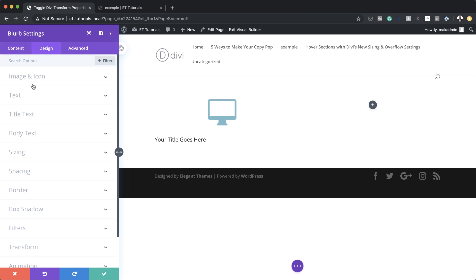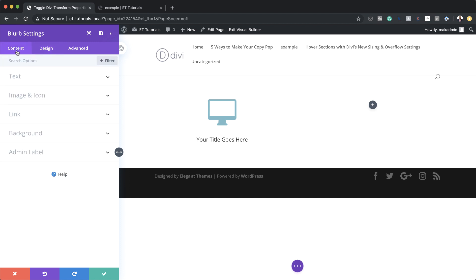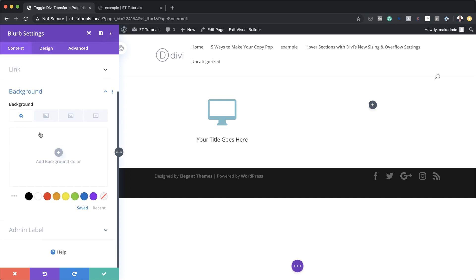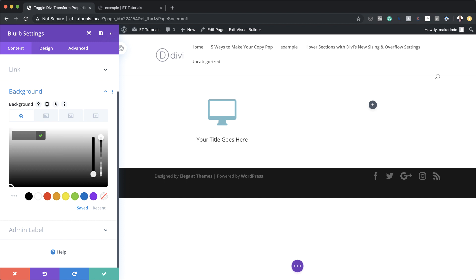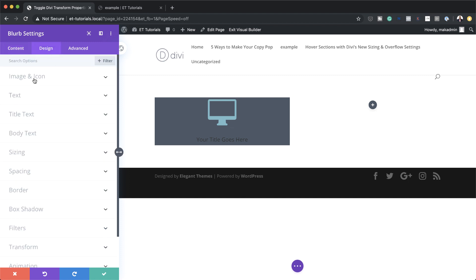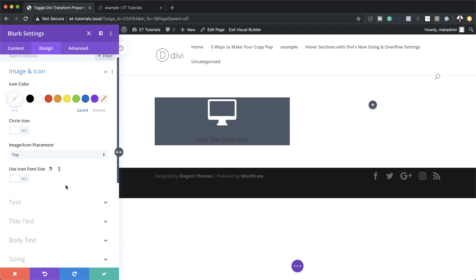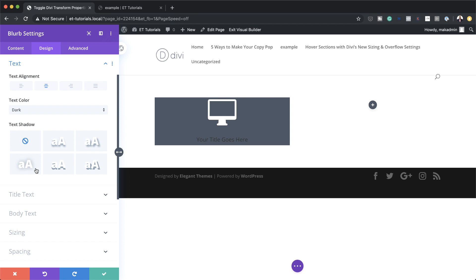Next I'm going to come over to design, go to text, and make sure everything is aligned center. Then we're going back to content to add a background — I'll click on background, click the plus button, and add my hexadecimal value. Now that I've added that, I'm going to change my icon color. I'll come to design, image and icon, make my icon white. Because we have a dark background our text is not easy to read, so I'm going to come to text and change this from dark to light.